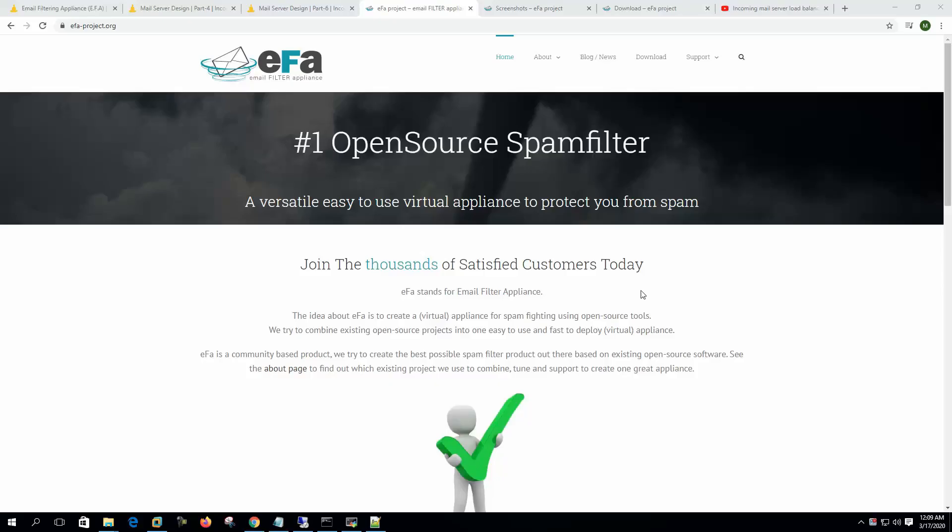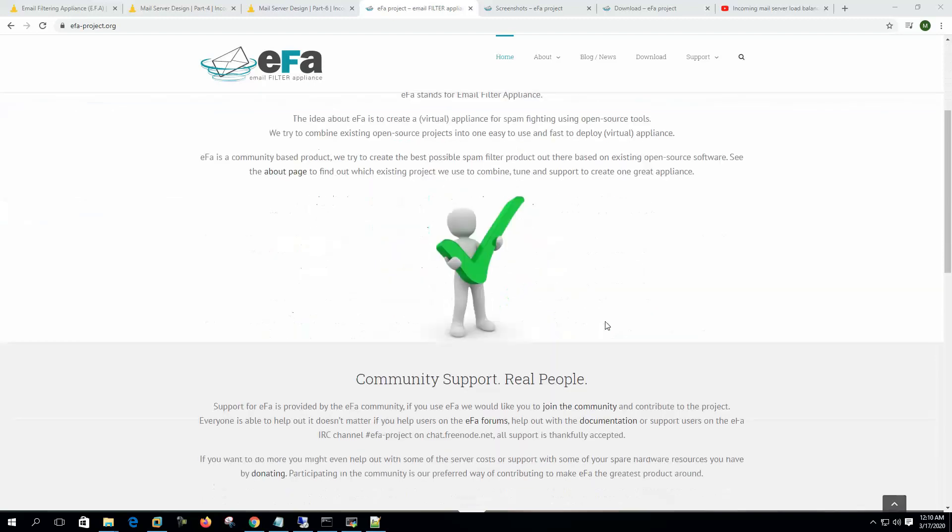Hi, welcome to my channel. Today I'm going to show you how to install one of the most popular open source email filtering systems named EFA. EFA stands for Email Filter Appliance. This system integrates several renowned open source anti-spamming software like MailScanner, SpamAssassin, ClamAV, Razor, Pyzor, DCC, SQLgrey, and others for its various spam detection techniques.